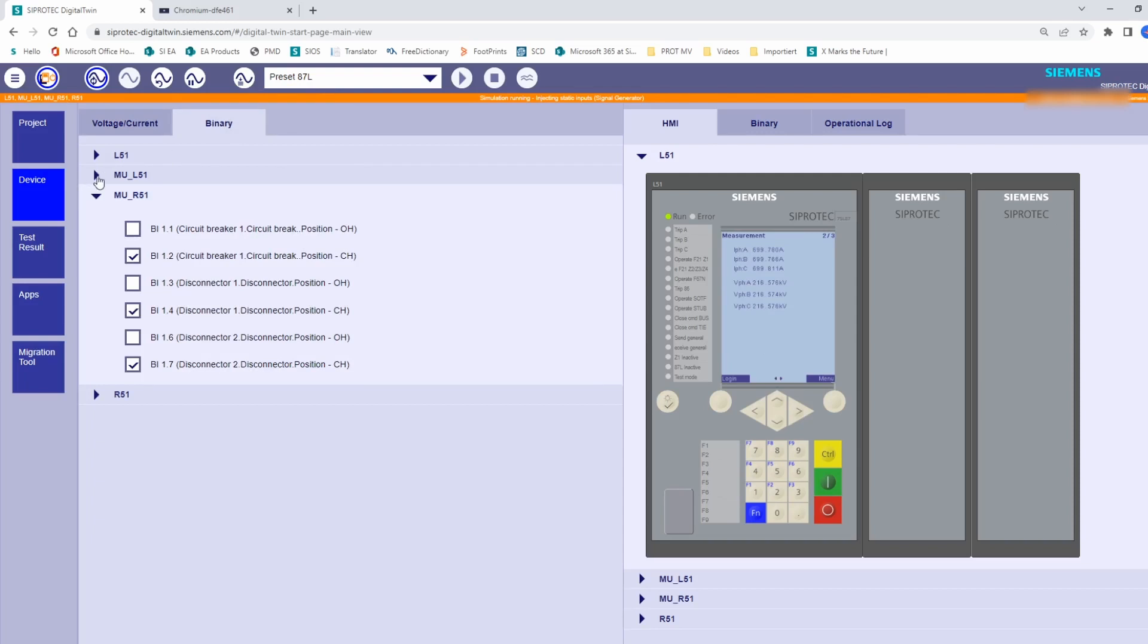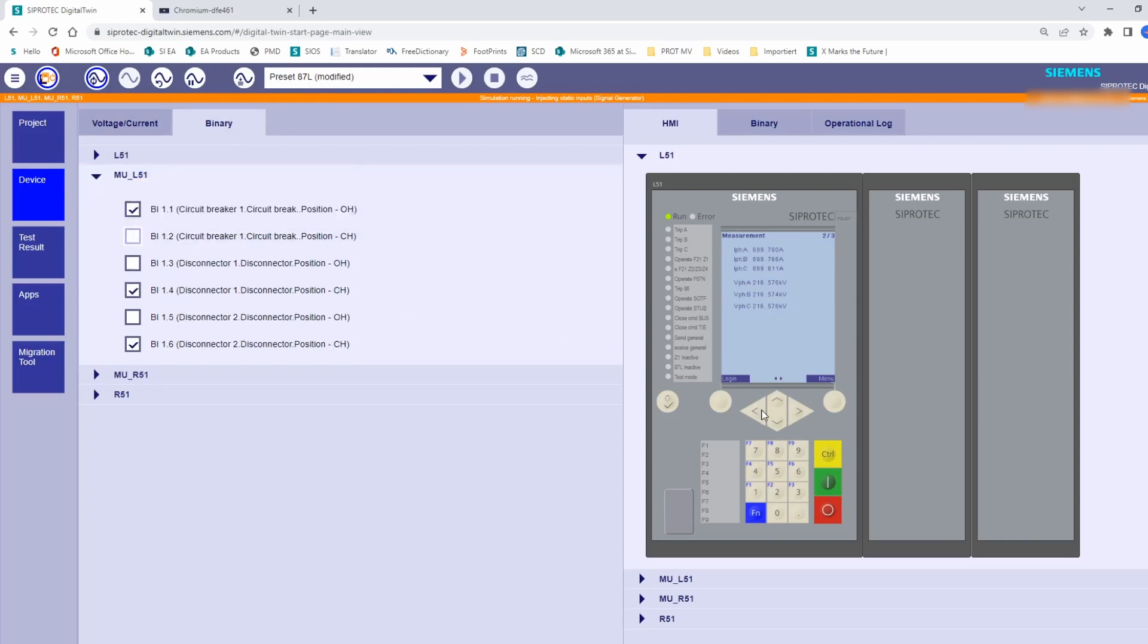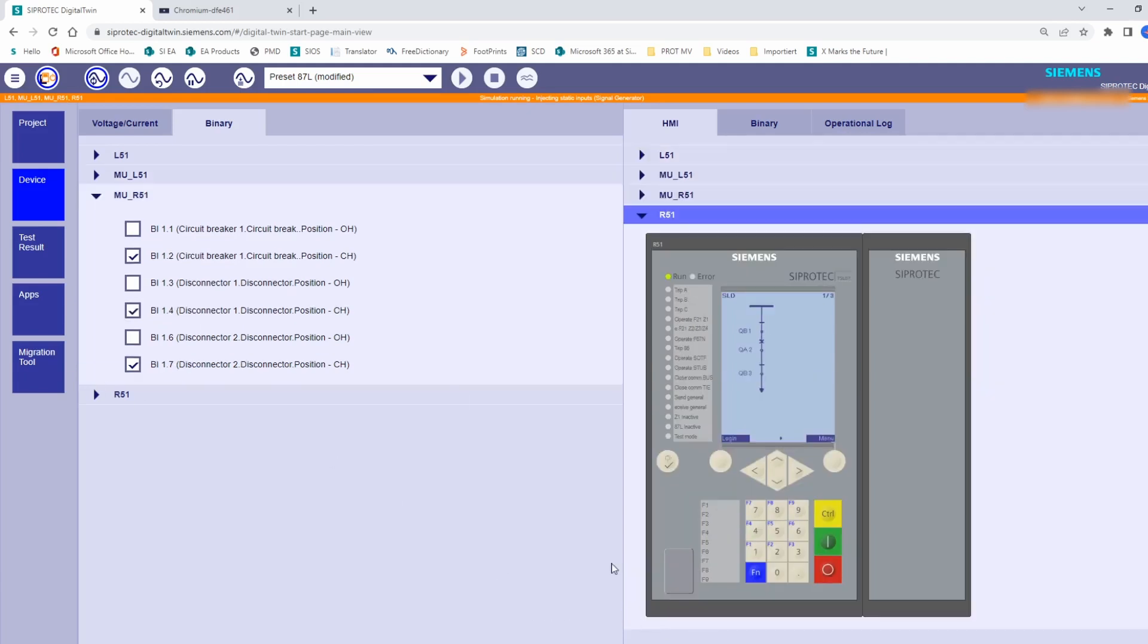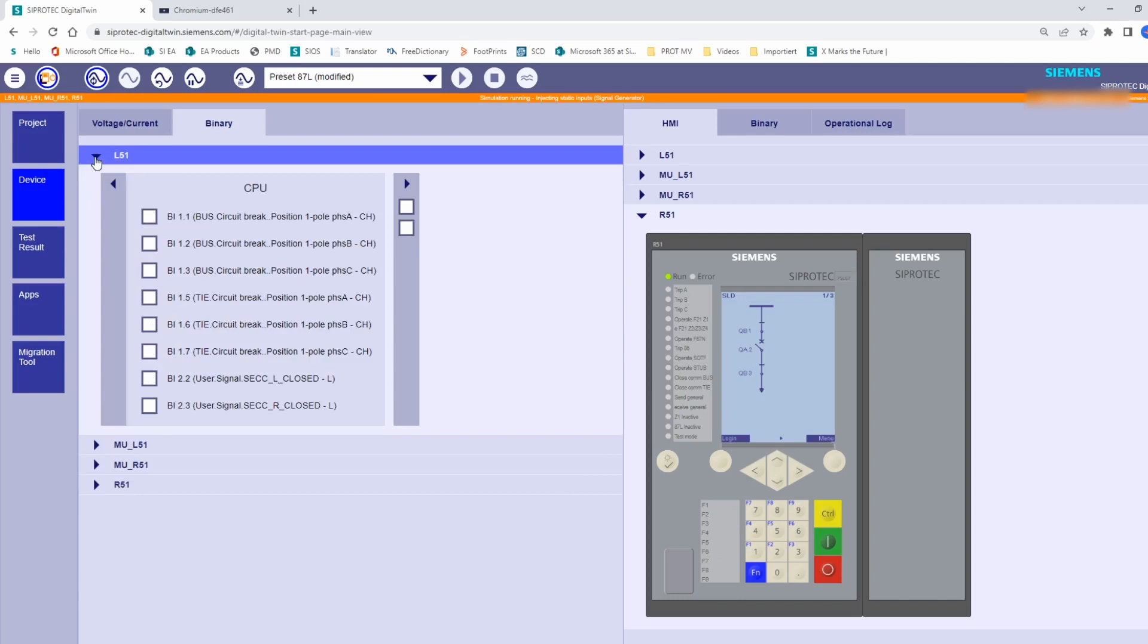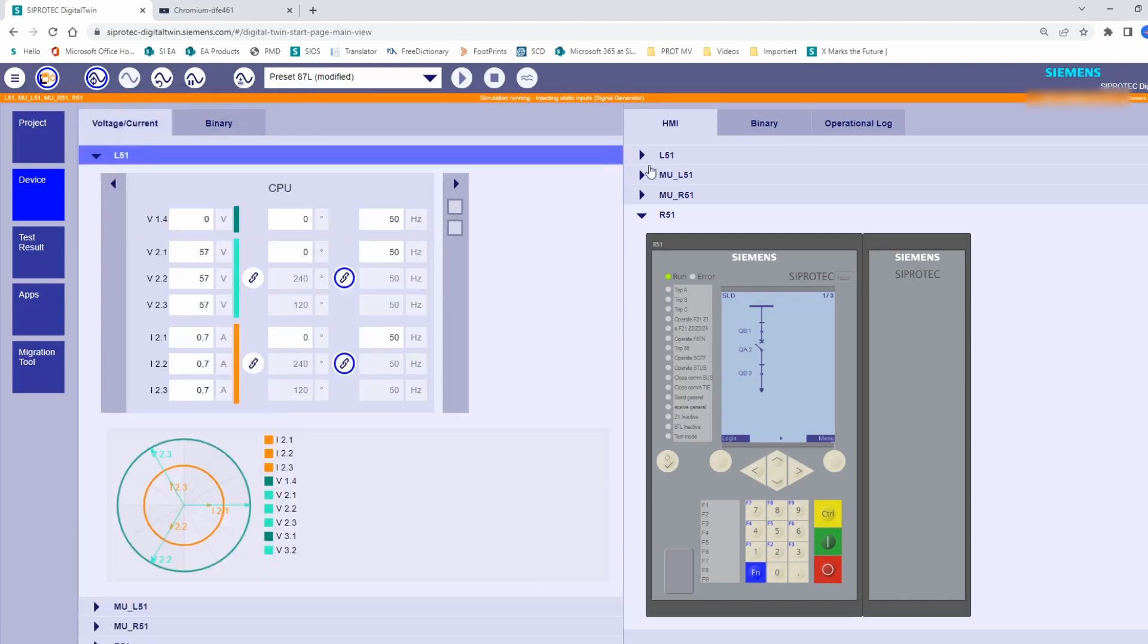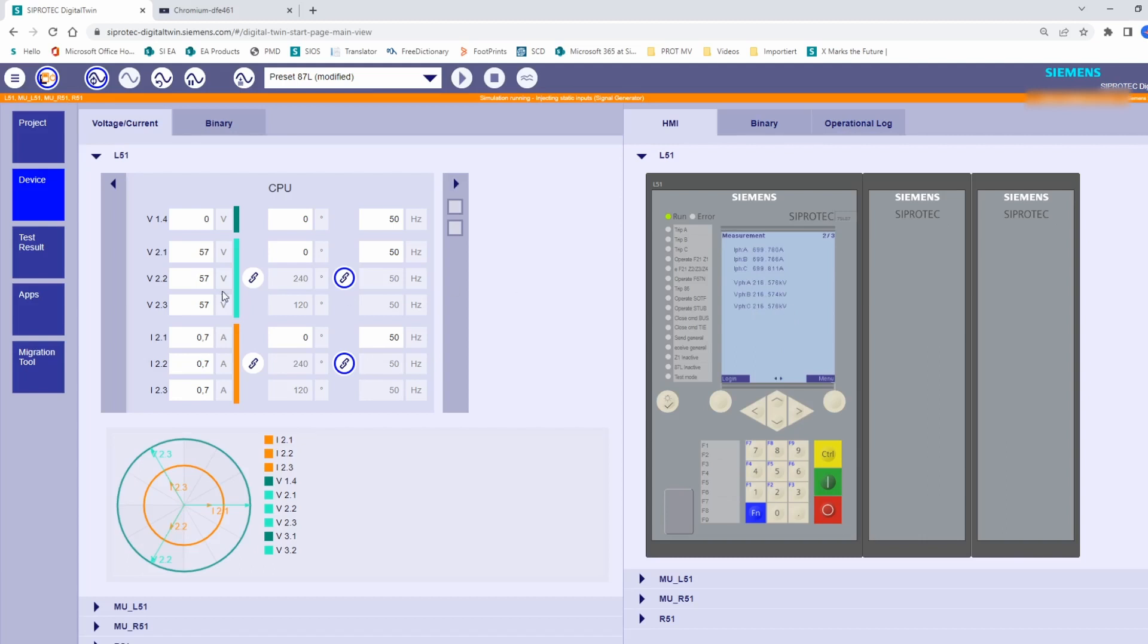If we want to test a different position, we go to the merging unit, for example MUL51, and force the binary inputs related to the circuit breaker to the open position. The change takes also effect in the display of the protection device. In this way, we can test those GOOSE messages corresponding to primary devices positions in the Digital Twin. With the static test is also possible to run some initial test to prove the right scaling and configuration of the analog values.